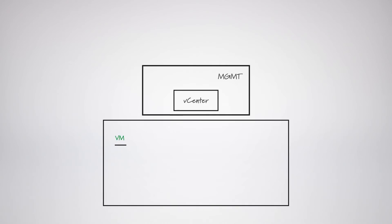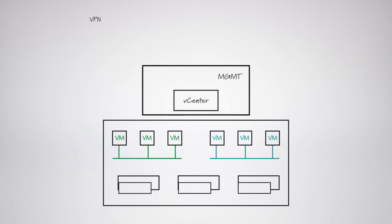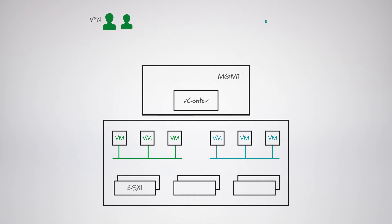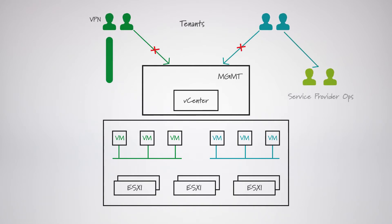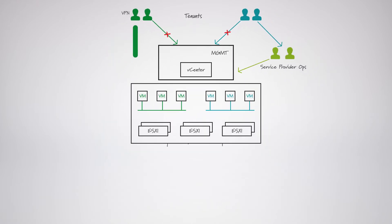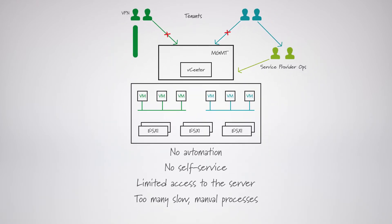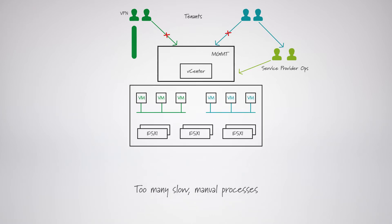This is the classic infrastructure-as-a-service setup, the old-world approach. Tenants have limited access. They can only make changes via the service provider operations team. This is time-consuming for you and costly and frustrating for your clients.